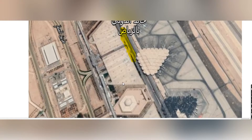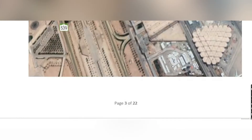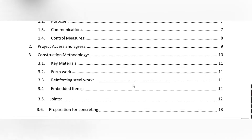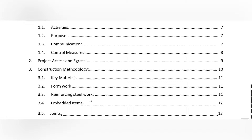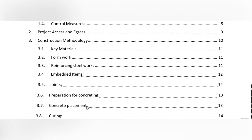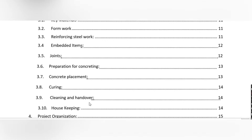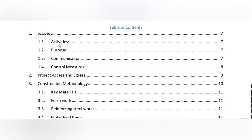Here you can put your project site picture. The table of contents lists activities, purpose, communication, control measures, project access and address, and construction methodology, which covers key material, formwork, steel work, embedded items, joints, preparation for concreting, concrete placement, curing, cleaning and handover, and housekeeping. In the activities section, you briefly discuss your activity and give detail for further sections of the method statement.